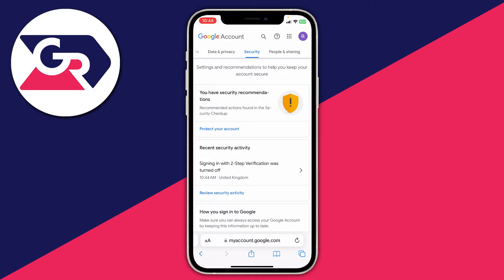You will then be taken back to the security page, and as you can see under recent security activity it shows that signing in with two-step verification was turned off. If you found this useful, please consider leaving a like. Peace.